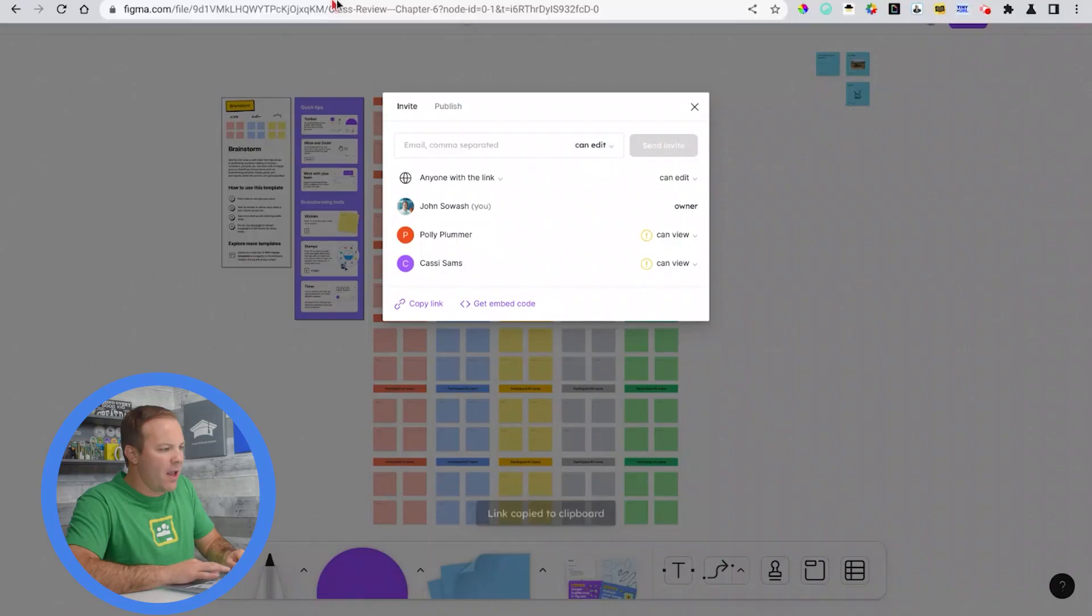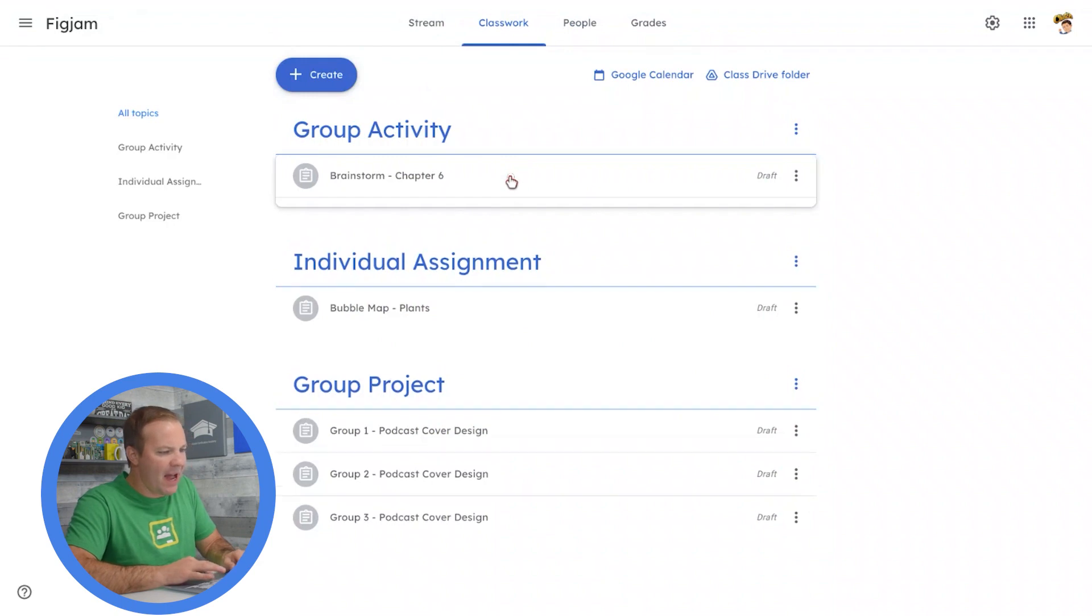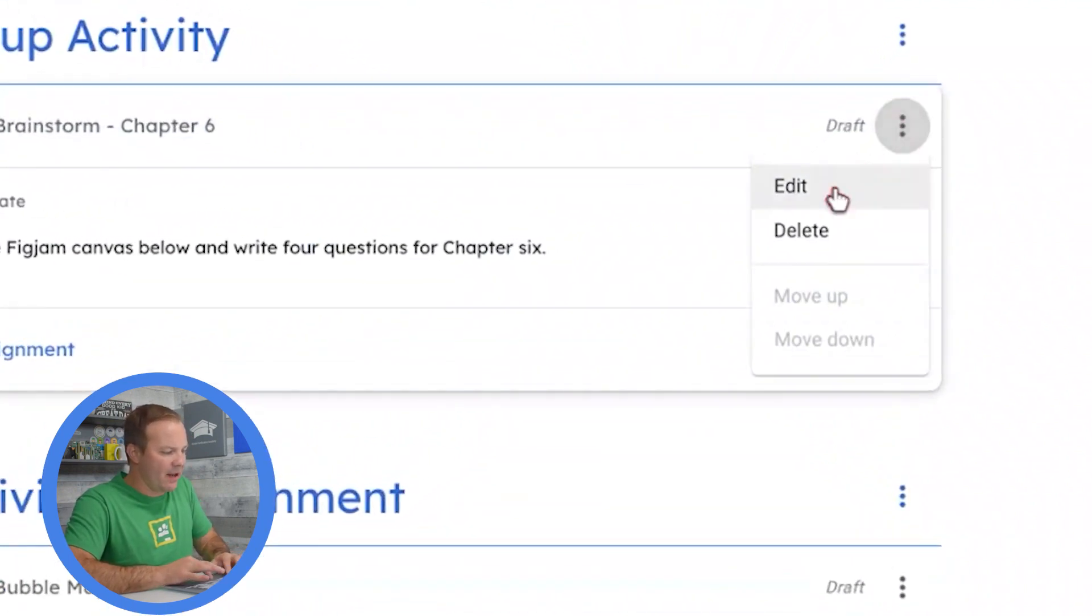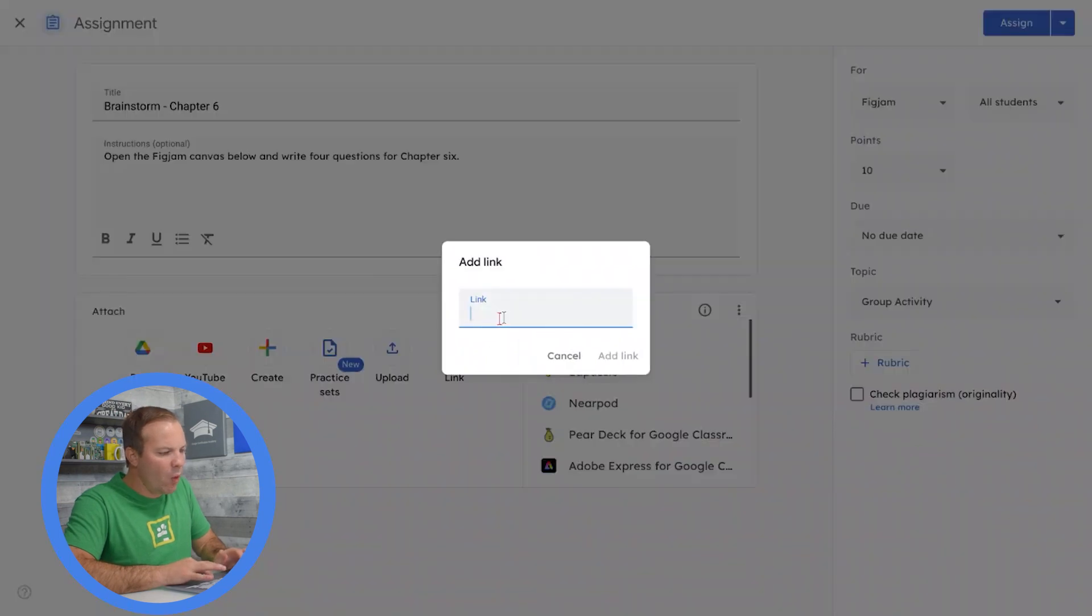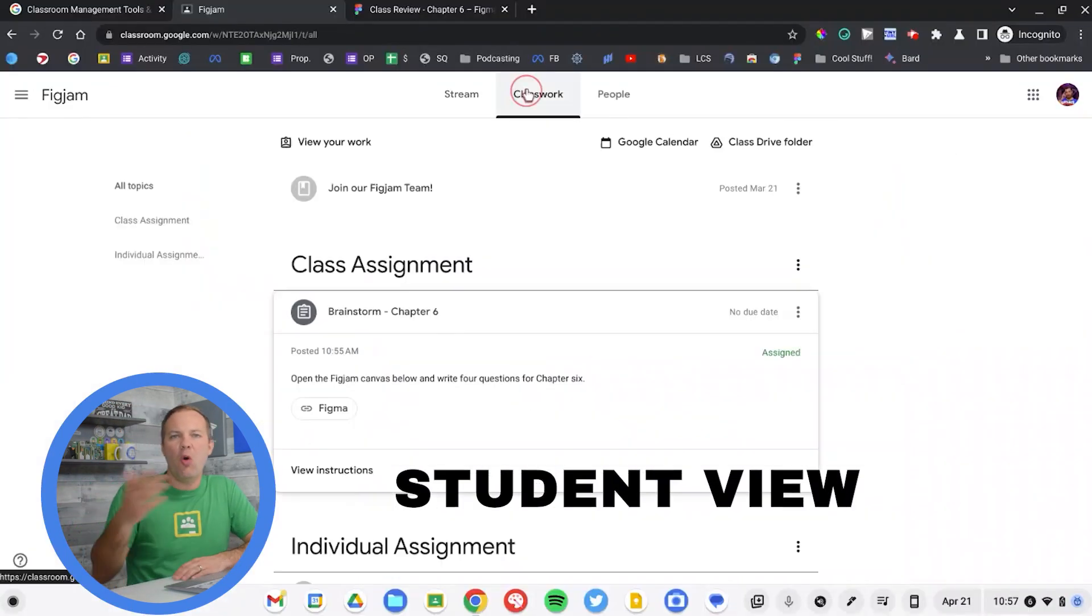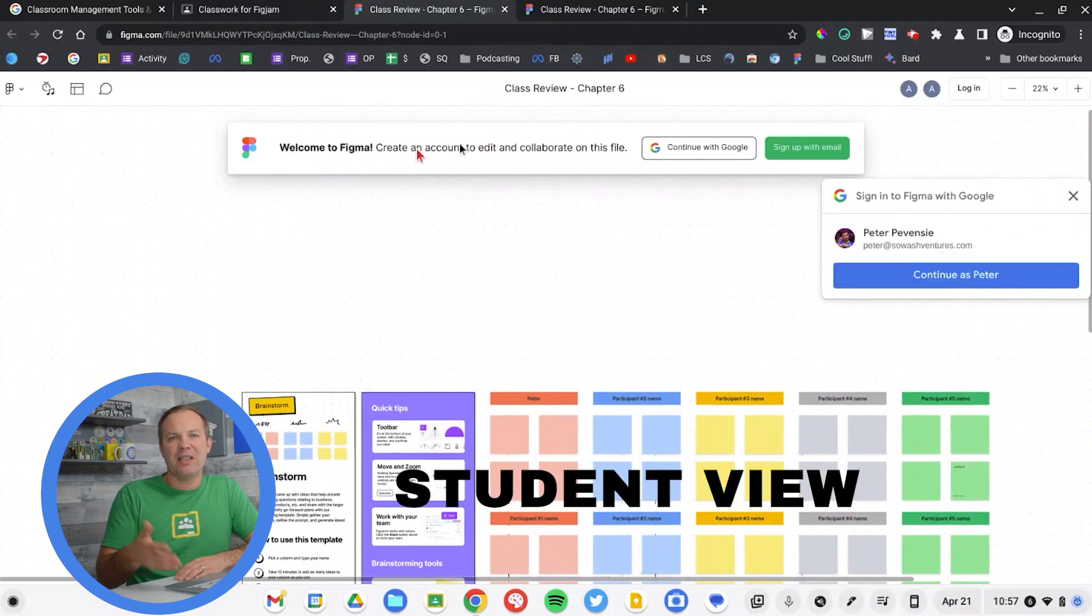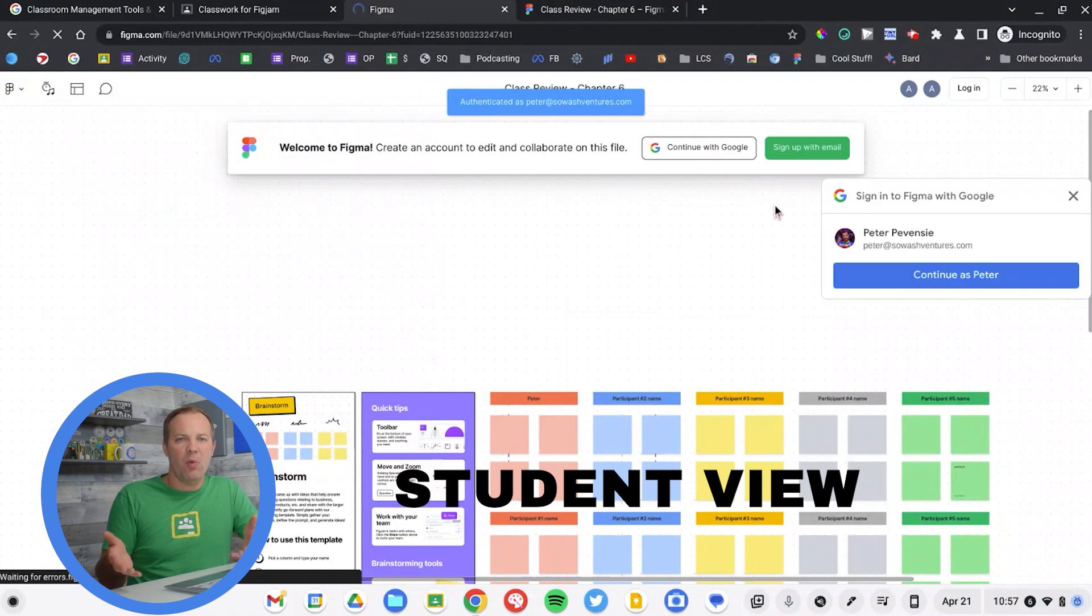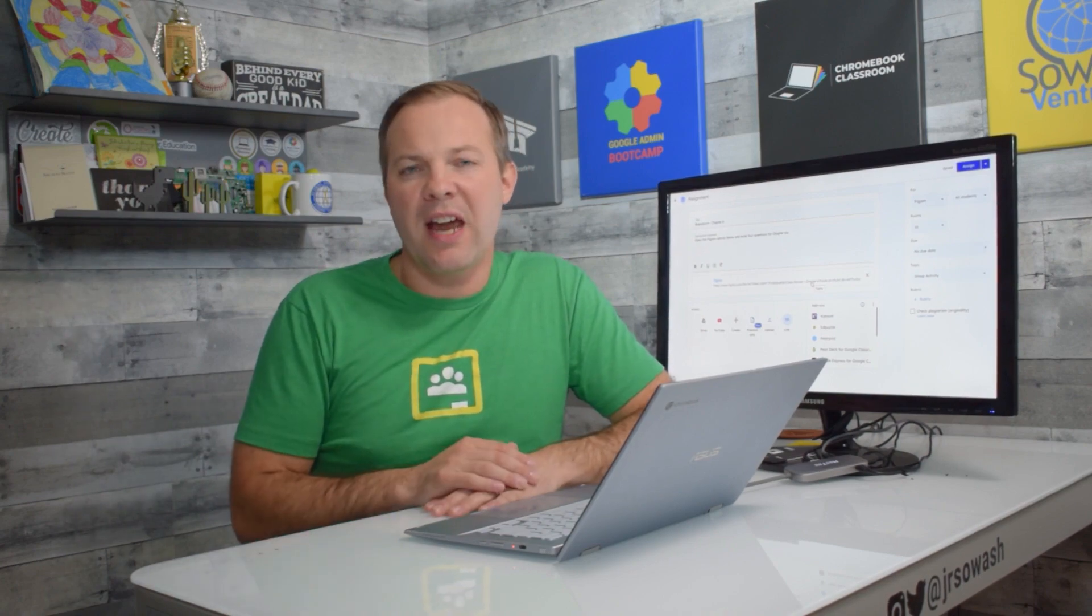We're going to head back to Google Classroom and we're going to add that to our classroom assignment. I'm going to hit edit and just add link. When a student clicks on this link, it'll open the activity and then will prompt them to sign in to their Google account, at which point they'll be able to make changes, leave comments, and other things. That's the easy way to let all of your students access a FigJam activity for a whole class project.